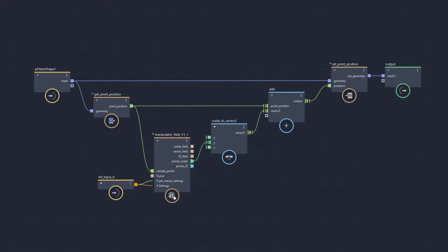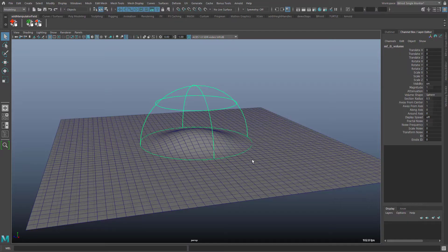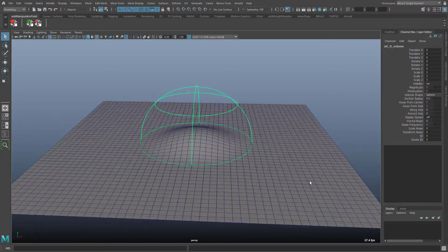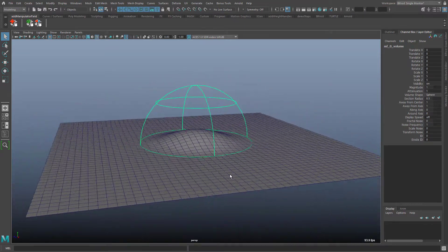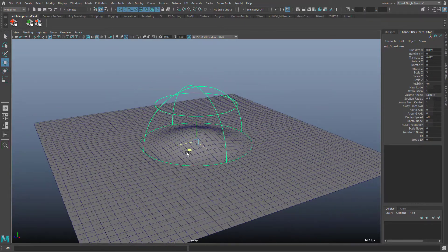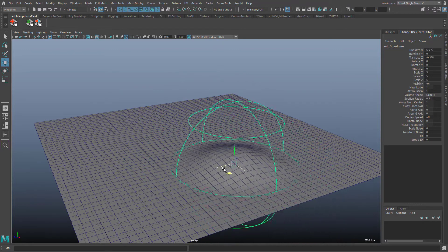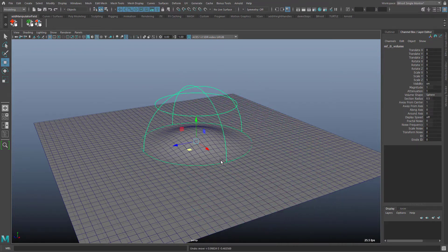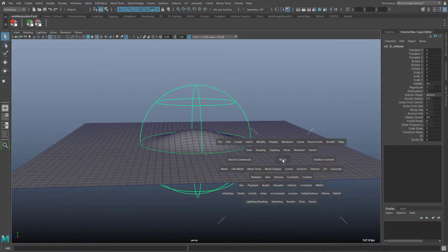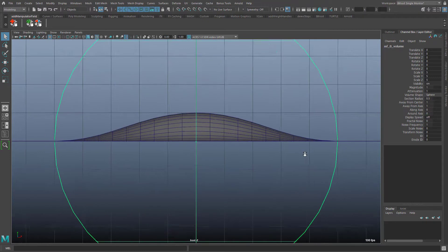Therefore I use a simple graph to move the points of a polygon plane vertically according to the field strength. Then it looks like this. This bump in the polygon plane corresponds to the field strength. The best way to see this is with a front camera.